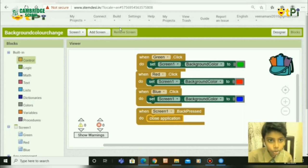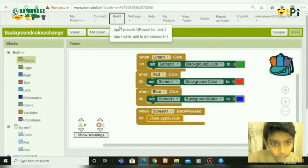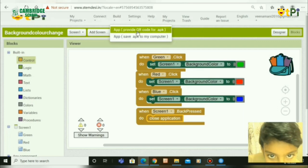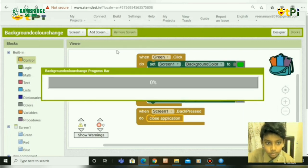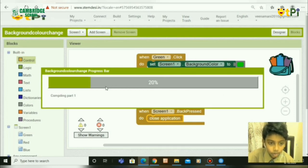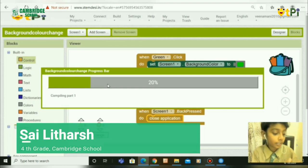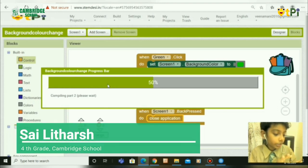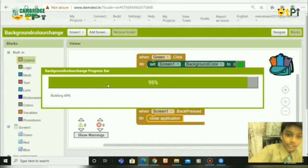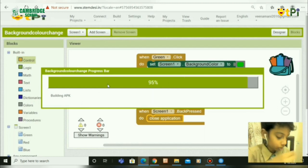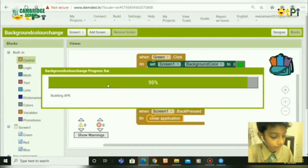Next, go to Build and select App — provide QR code for APK. You will get a progress bar. Take your phone and download the MIT AI2 app to scan the QR code and install the background color change app.